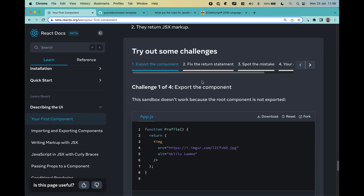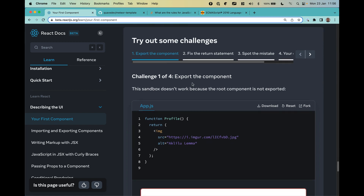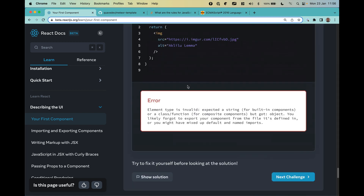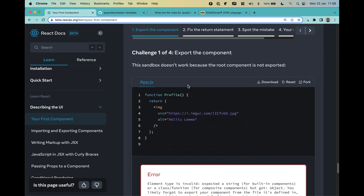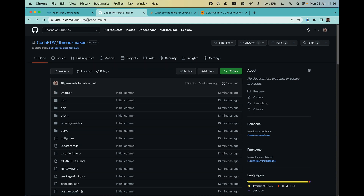The docs provide a few challenges, and I encourage you to do them because it will help you remember the material. But right now let's go to our code. I created a new repository starting from the template — I call it thread maker because we are going to create a thread maker for Twitter.